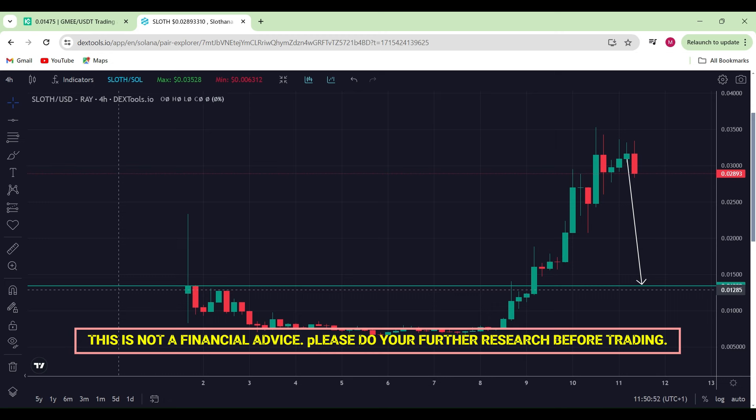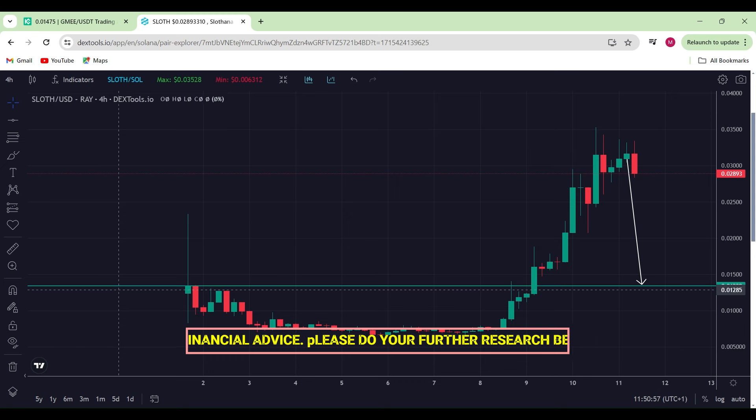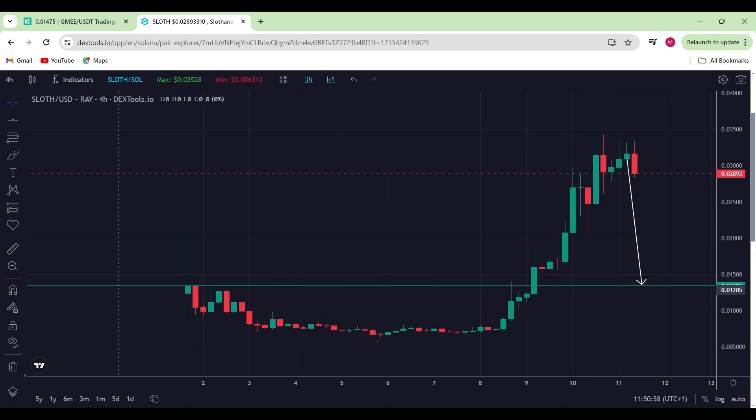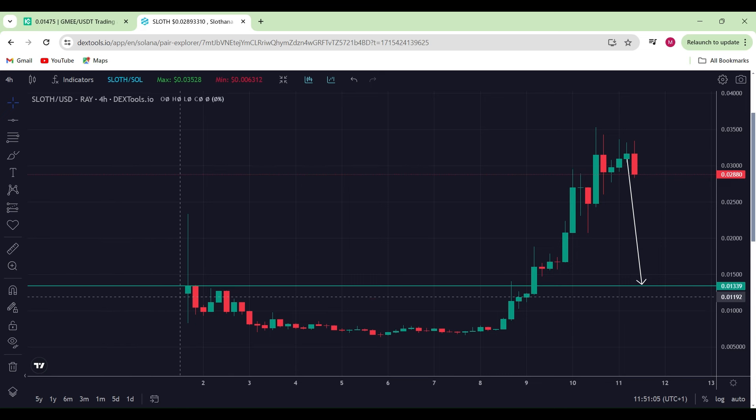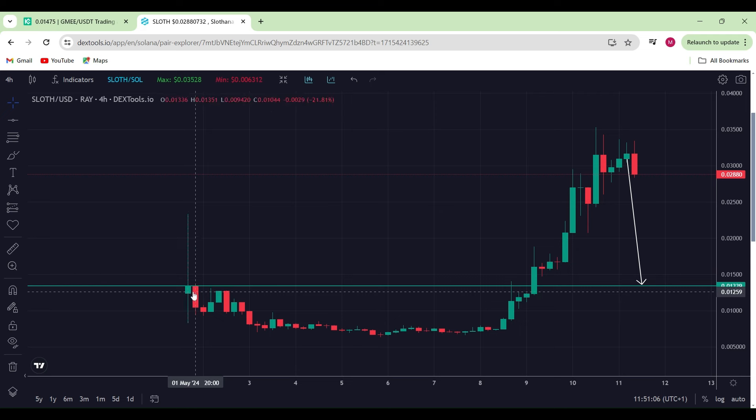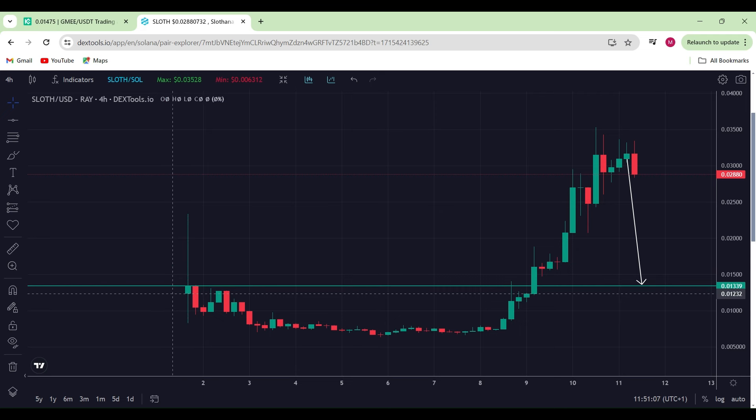Alright guys, it looks like Slavana had a pretty decent pre-sale and the launch of their tokens is equally distributing out to everyone who went in during the pre-sales. Hats off and congratulations to all of you who've been holding since the release of the token.